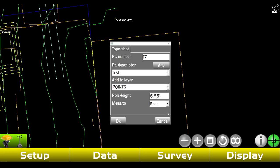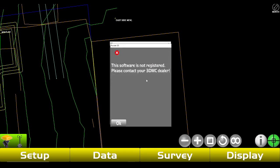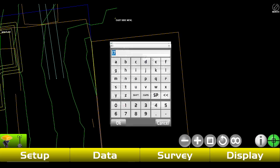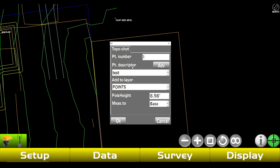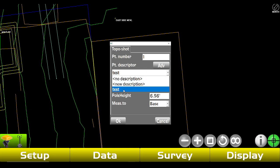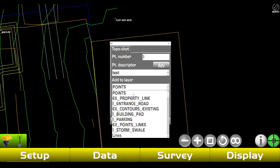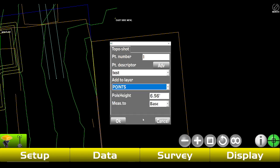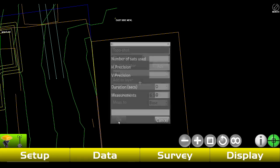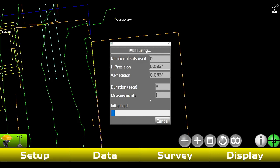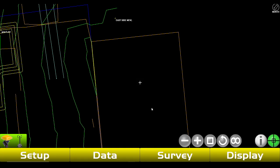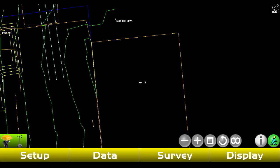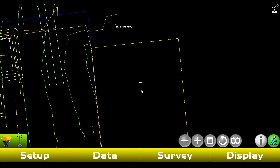We're gonna go to Topo Shot. Basically, this is just gonna let you mark something where something's at or anything like that. Point number we're just gonna do one right here. For point description you can put a description if you want — I'm just gonna do 'test.' If you want to add it to a certain layer you can do that as well. Then you're gonna put your pole height in and measure the base right here, then tap Okay. It's gonna automatically measure this shot in.